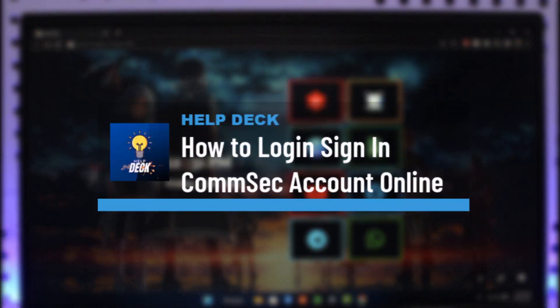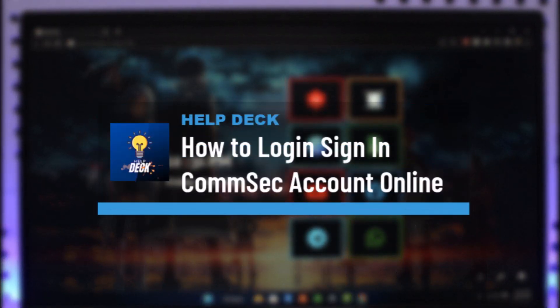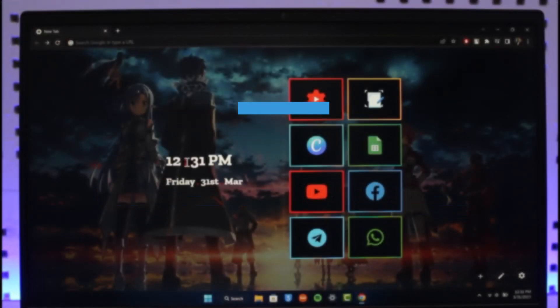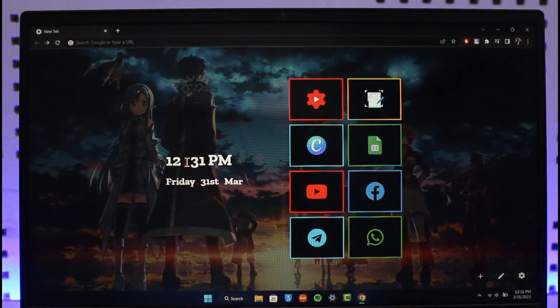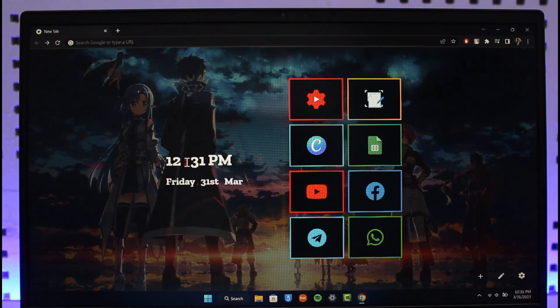How to log in to your Comsec account. Hi everyone, welcome back to our channel Help Deck. In today's video I'll guide you on how you can log in to your Comsec account, so make sure to watch the video till the end. In order to log in to your Comsec account, all you have to do is